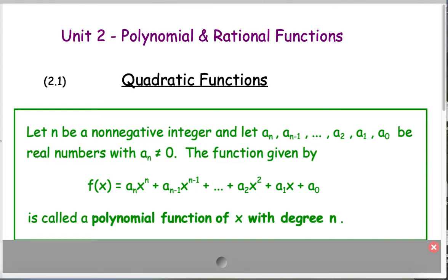The degree is the highest power of your variable. So in this case, whatever n is. Even if it's not in descending order, you have to pick out the highest power of x, and that tells you what the degree of the polynomial is.